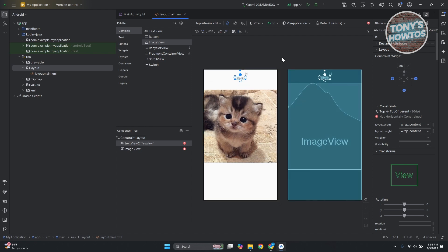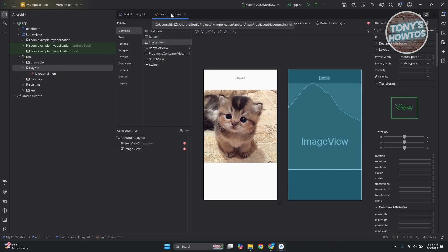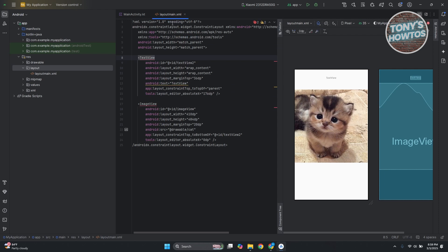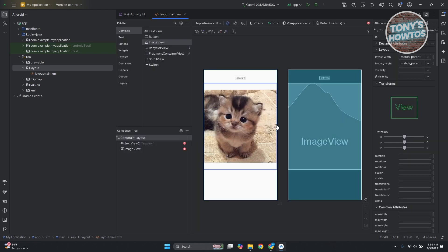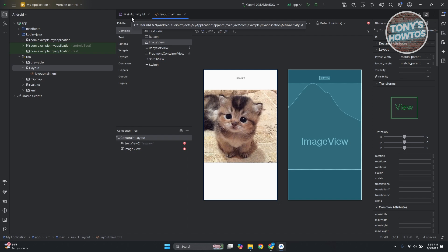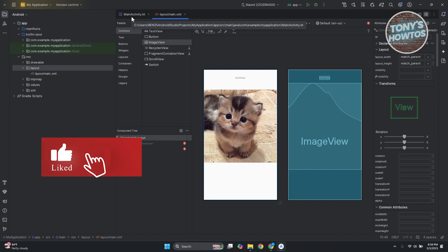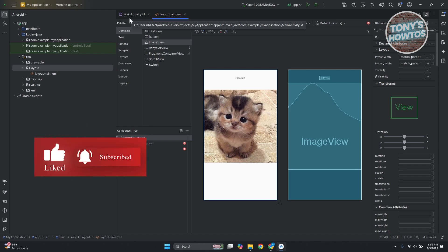If you want to view or edit the layout another way, you can click on the file itself. To edit manually, choose the text view at the top right. To use the drag-and-drop option, choose the image icon at the very top. This is how you start creating your first application in Android Studio. If you found this video helpful, hit the like and subscribe button and watch our next video.